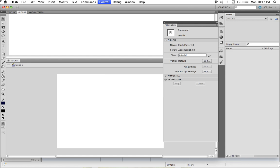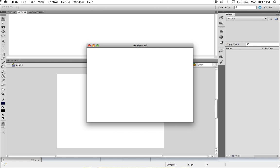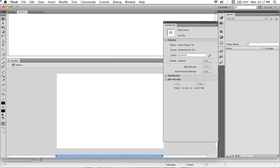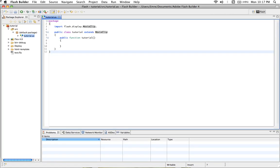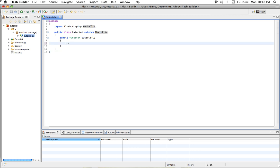So just save it and go to Flash Builder again, just to make sure that everything is okay. Let's try to test what we have done. We can create a trace just to make sure everything works properly. Trace, my document works.